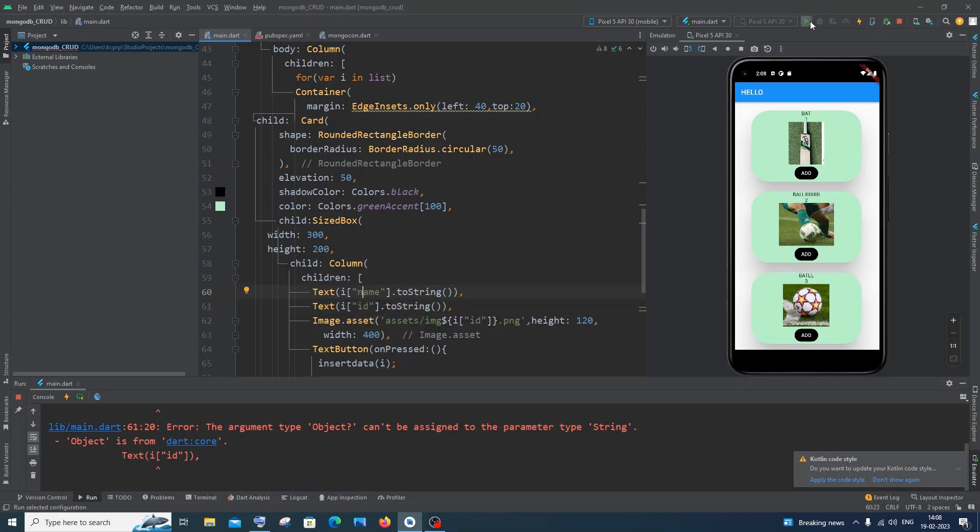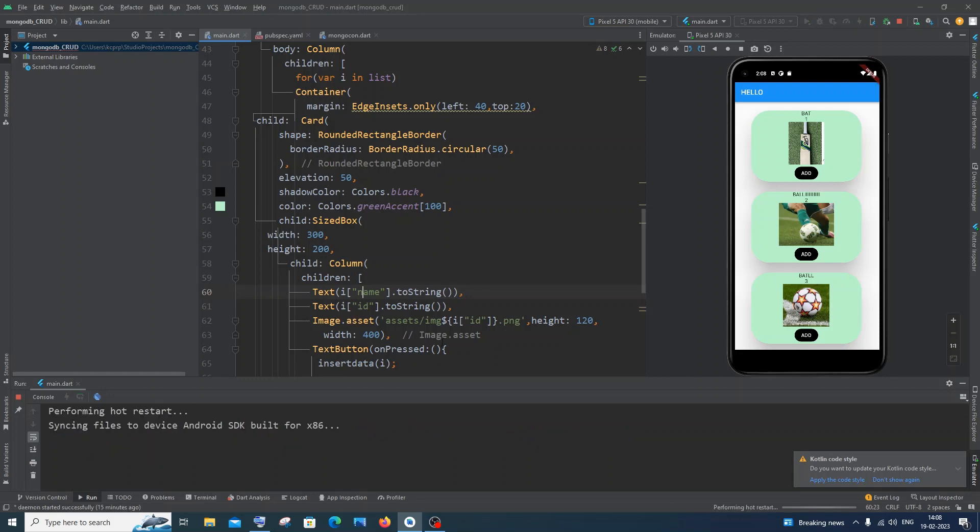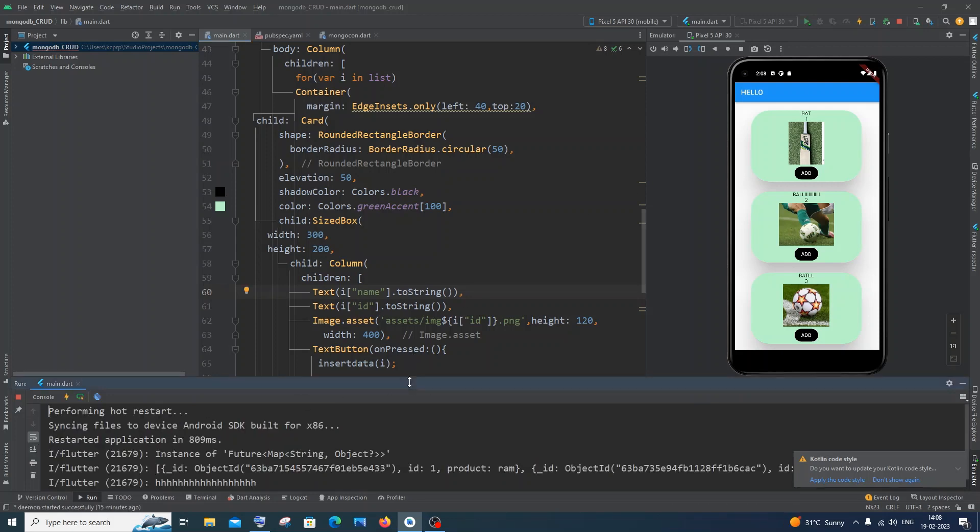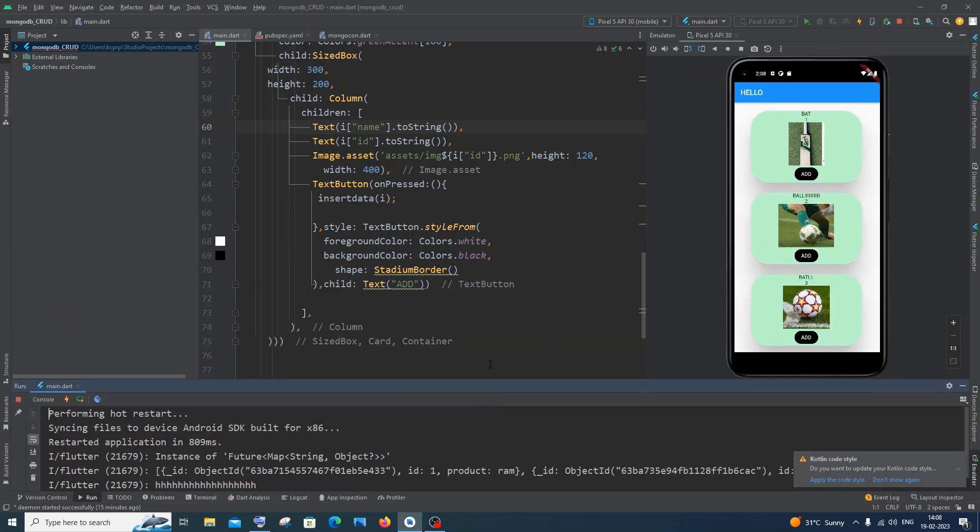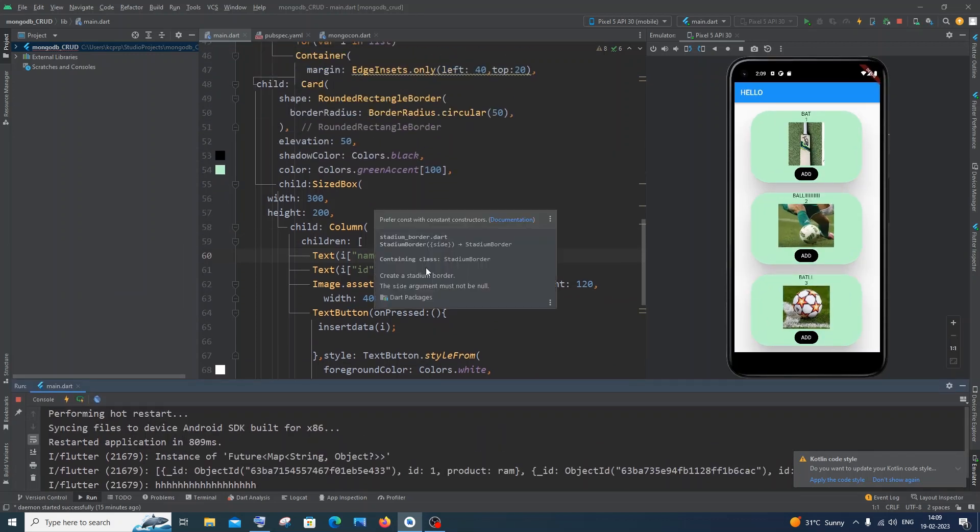If I just now run it, restart application, and here you can see this time I'm not getting any errors. So this is how you do it guys, just add toString and your issues will be solved.